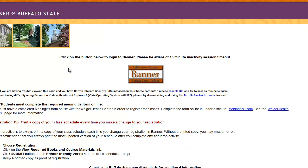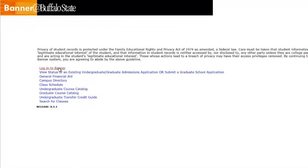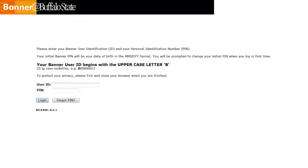Click the Banner button in the middle of the page. Click Log in to Banner. Enter your user ID and PIN, and click Log in.